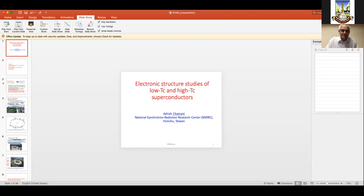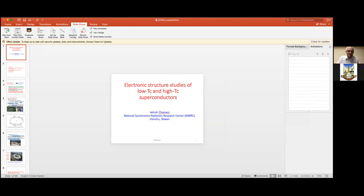The high temperature superconductors don't match for cost-effective reasons. Although niobium titanium requires liquid helium for cooling below the transition temperature, and liquid helium is really expensive today — it costs more than $20 a liter — it's still cheaper than using high TC superconductors.